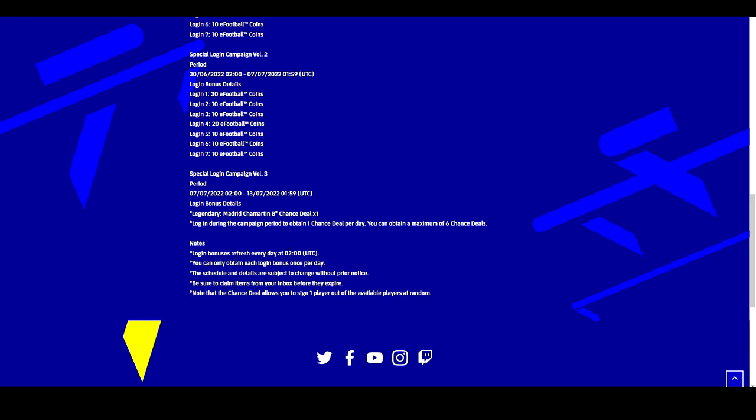That brings us up to the 7th of July. On the 7th of July we're going to be getting six login free bonus balls that we'll be able to spin. Six free spins of Real Madrid's legendary box. This is going to be a chance deal, it doesn't guarantee you a legend, but if you log in every day you will get one chance deal per day for a maximum of six free spins at the legendary box.